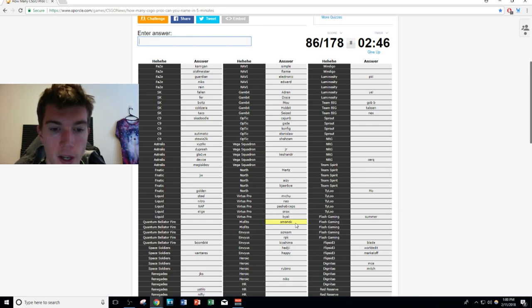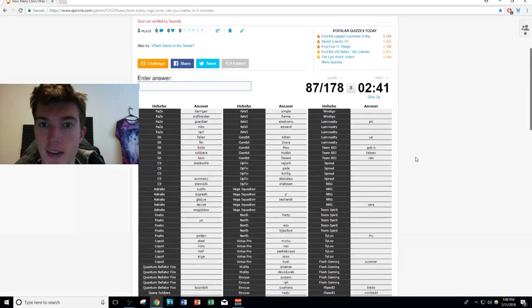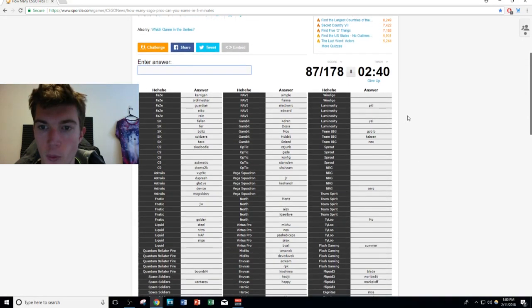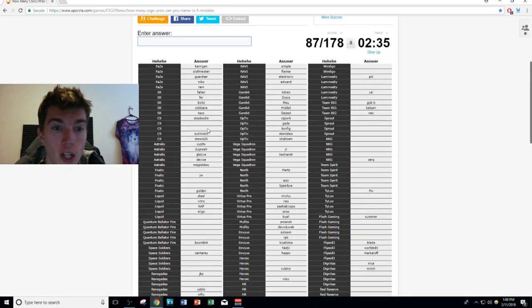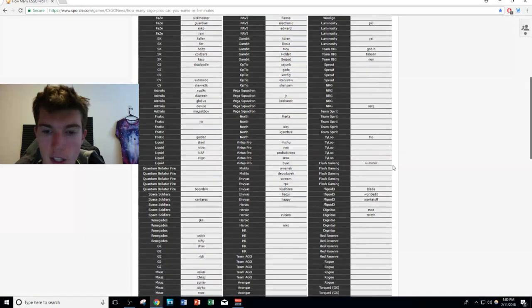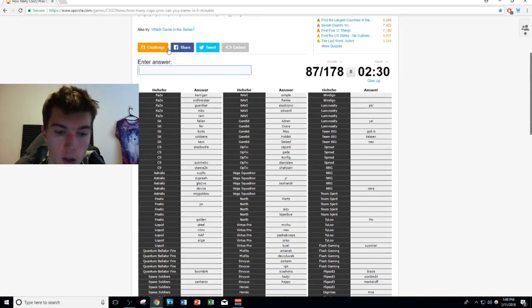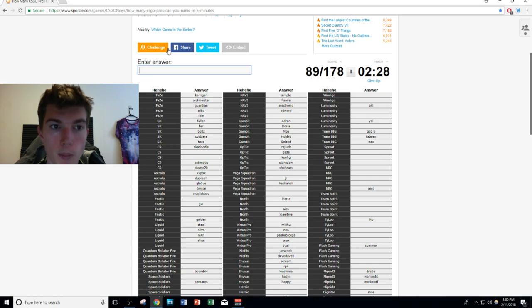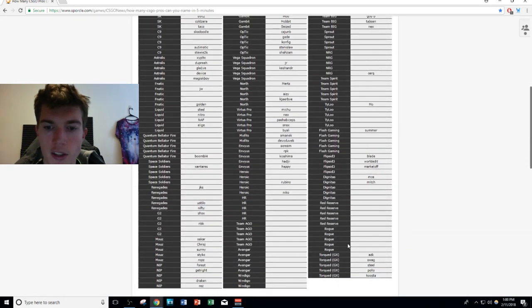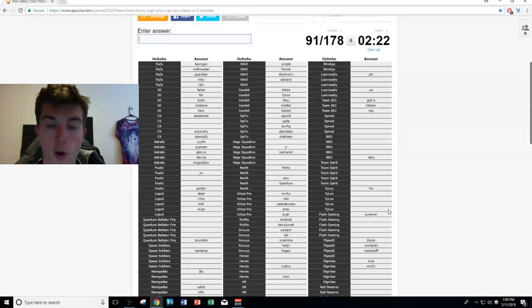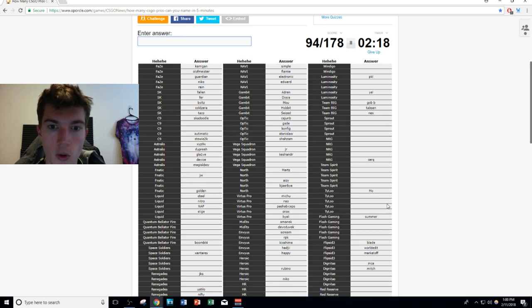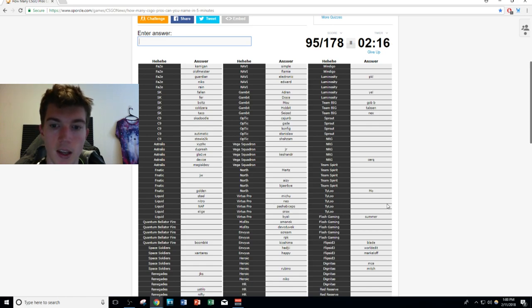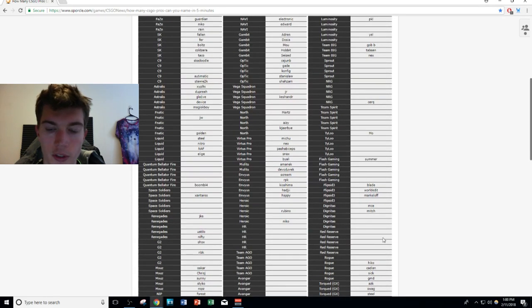We're on to Misfits. Misfits is an easy one, only have two players right now. dav0, devoduvek. Two minutes 45 seconds guys, we're 87 down. We're just about halfway. Let's see what we're missing. Not one NaVi member. We're still missing two of Cloud9: autimatic, Stewie... Let's go down to Torqued. I know all of Torqued guys. We already have steel, Swag, POLLO, AZK, and of course their AWPer, Koosta. Boom. I'm surprised CLG's not on here.